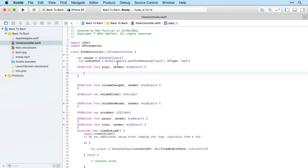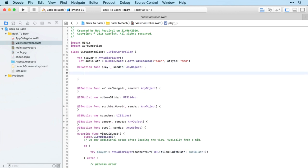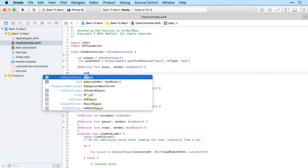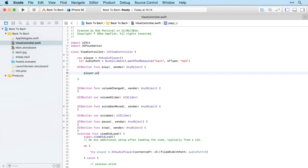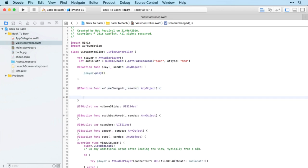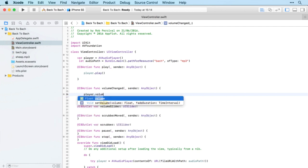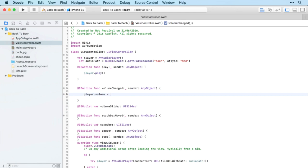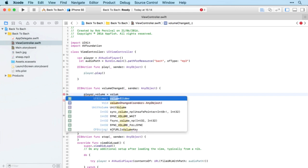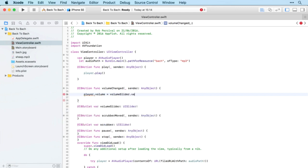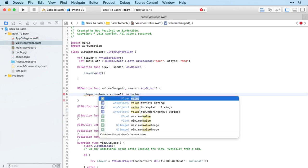Let's put in our individual methods. Play is simply player.play. Volume change we've already seen - volume is just player.volume equals volumeSlider.value.